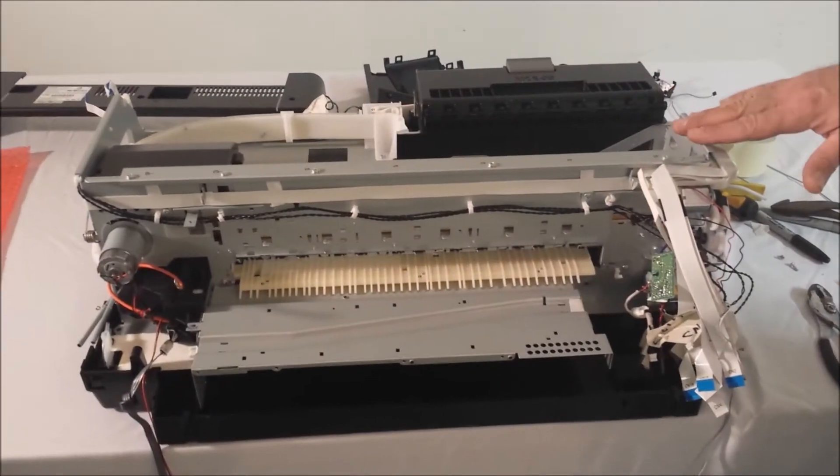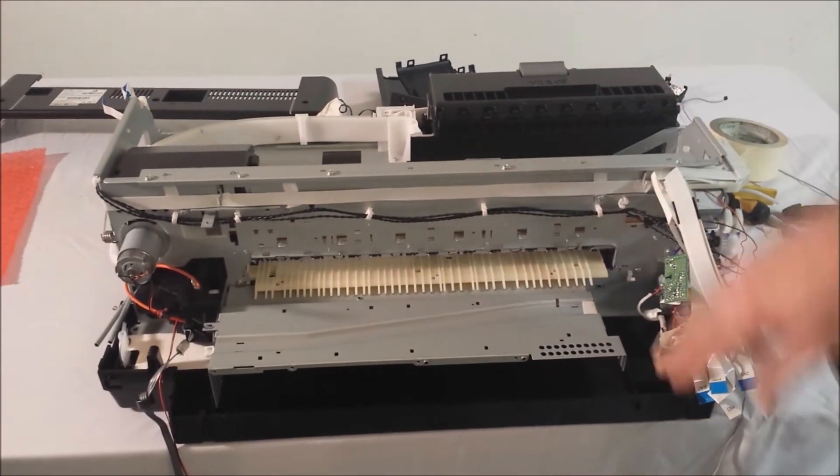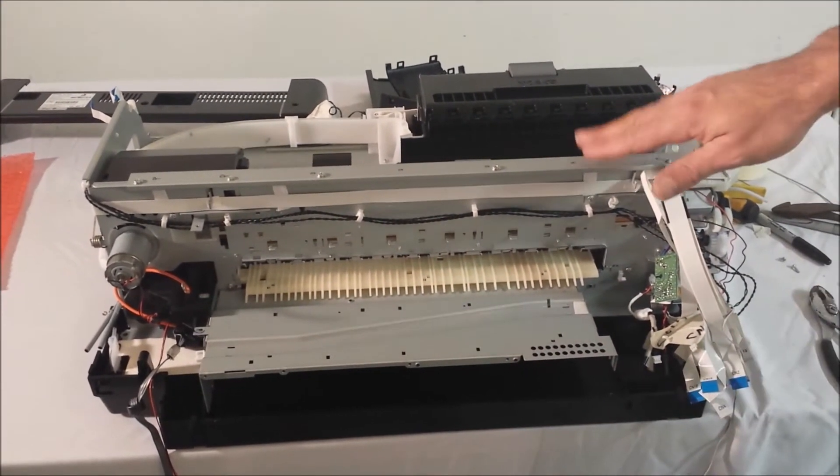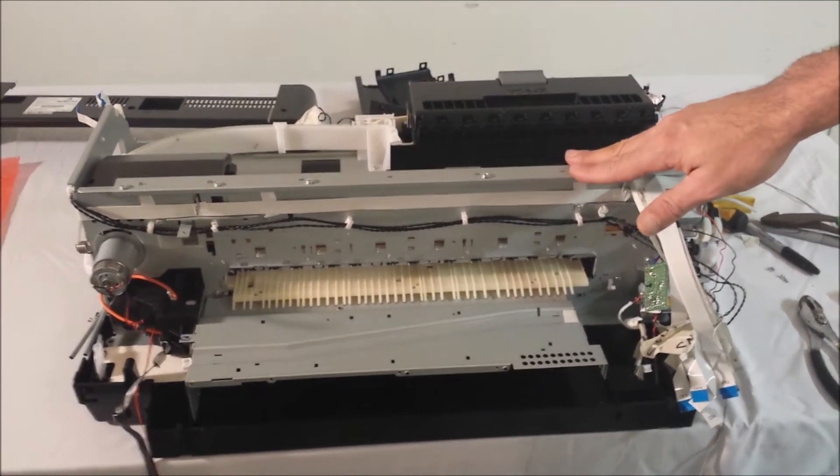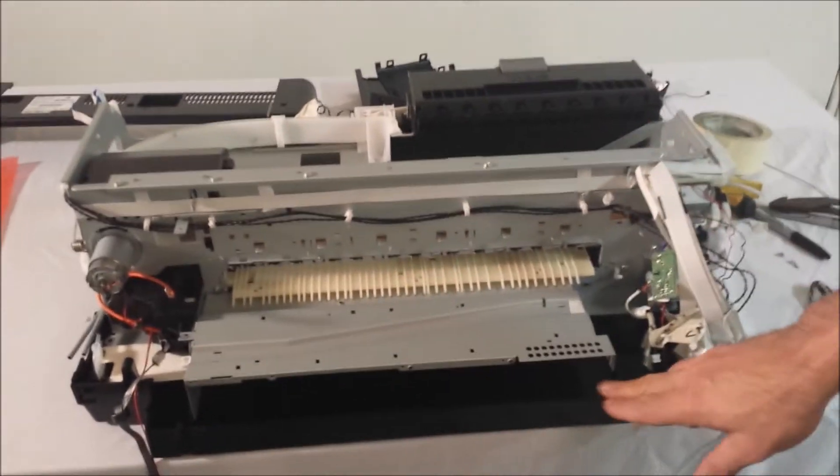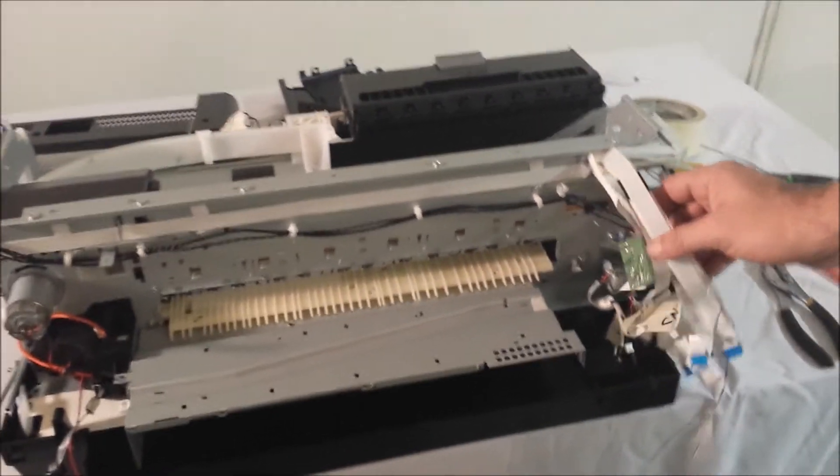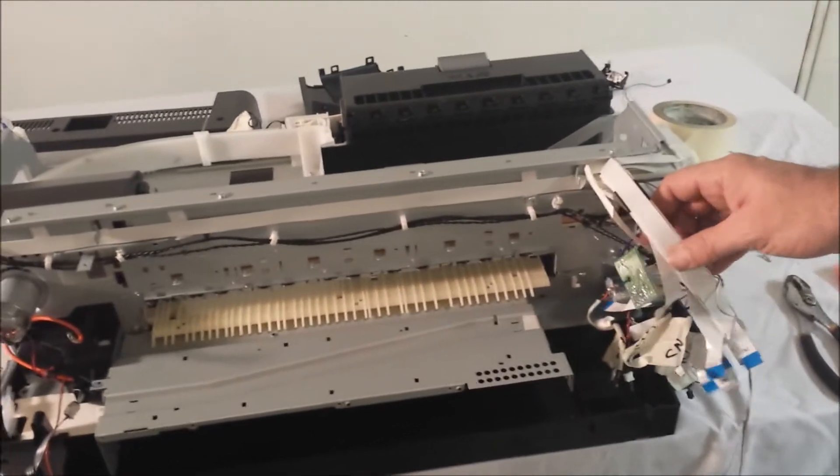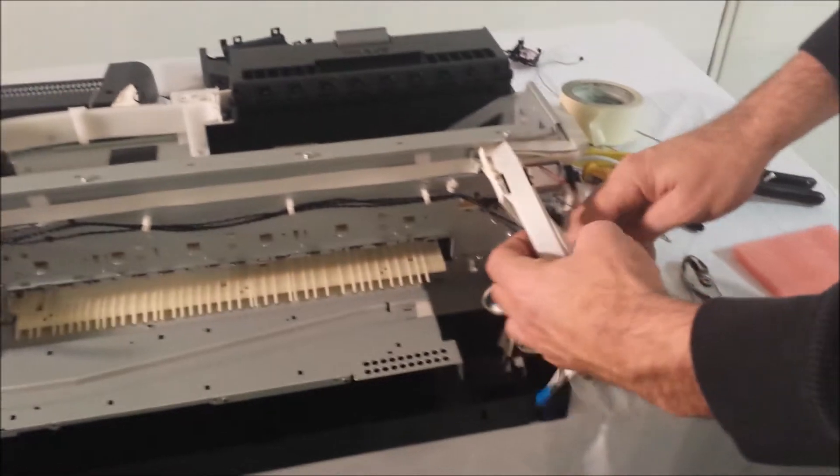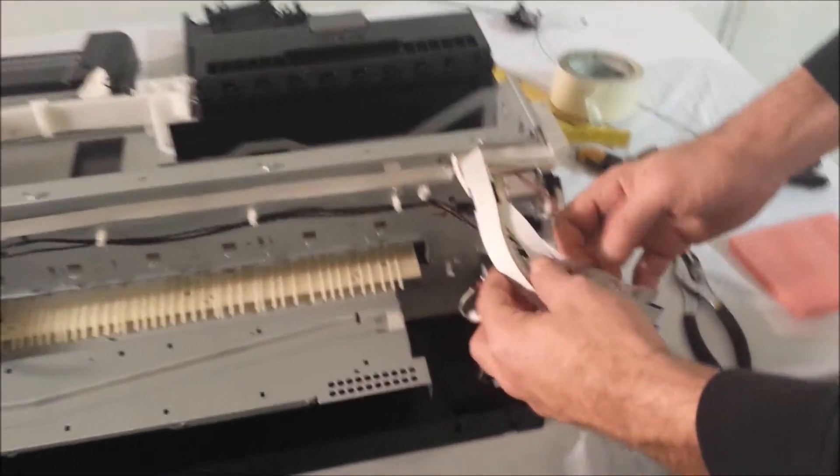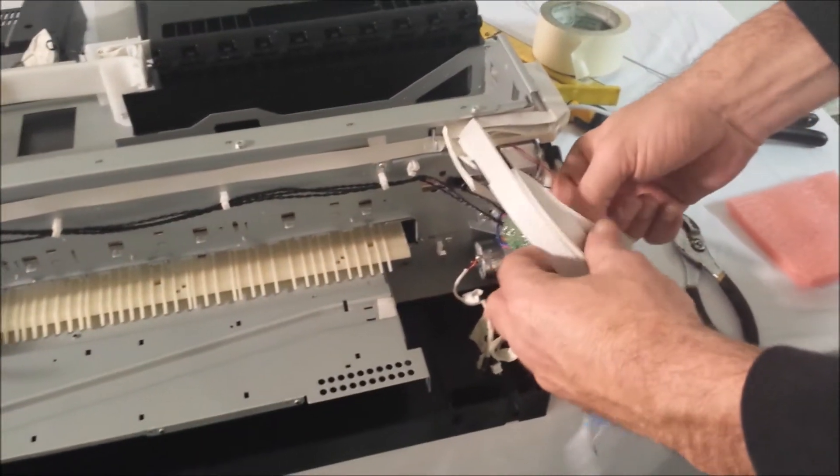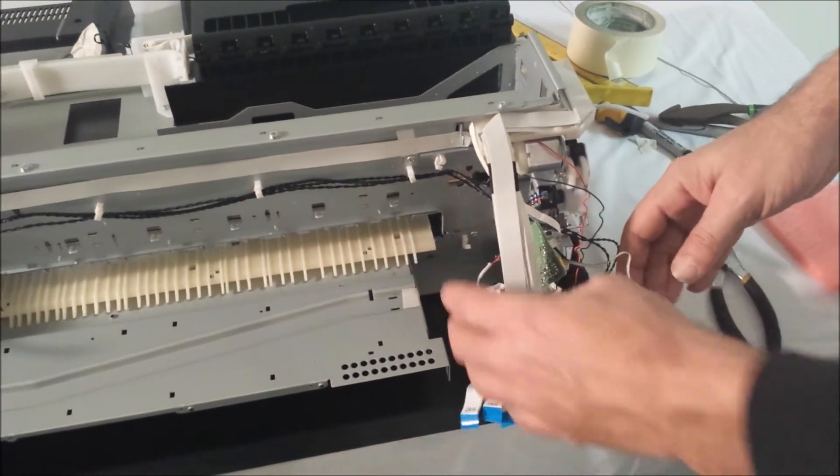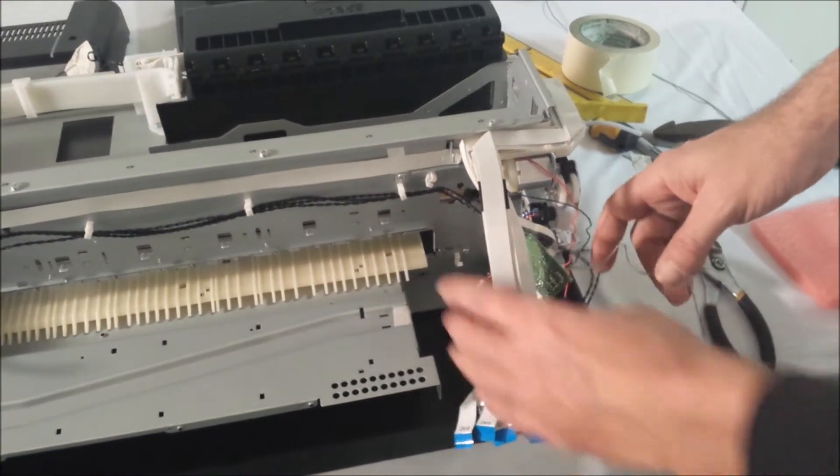Now that we've removed the four screws that hold the frame to the bottom plastic, we're going to take this metal frame off the bottom plastic. But first, we want to make sure that we tape up all these wires out of the way so there's no chance of them being damaged when you're sitting this down.